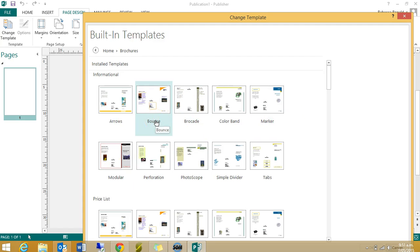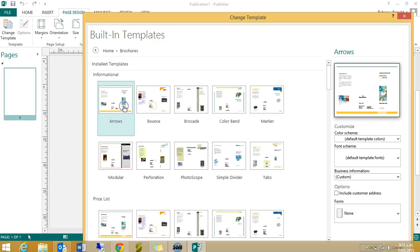There probably is somewhere, but save me looking for it. I'm just going to use one of these and then I'm going to keep their layout, but I'm going to delete all their stuff off it.